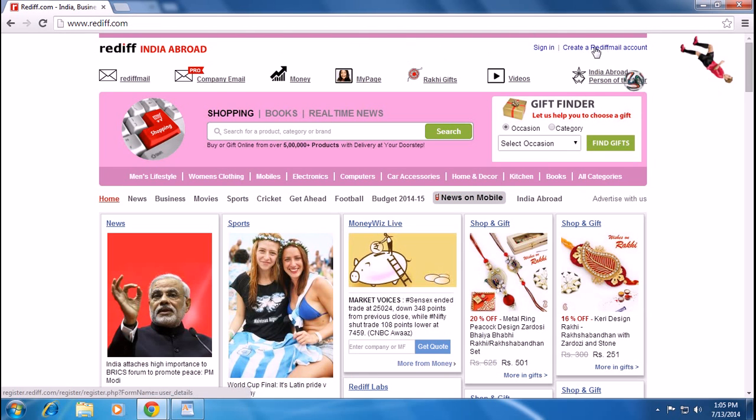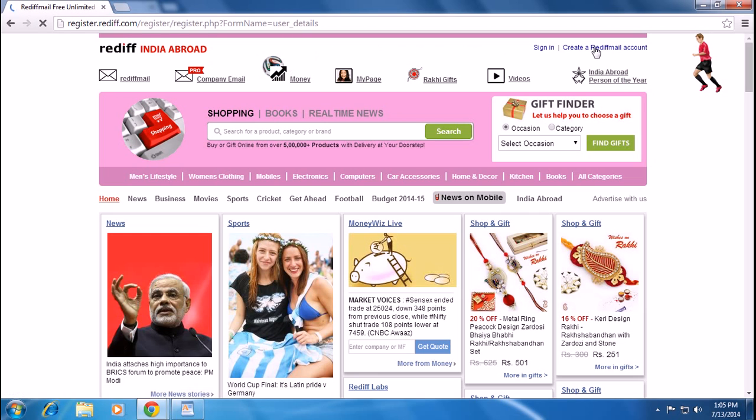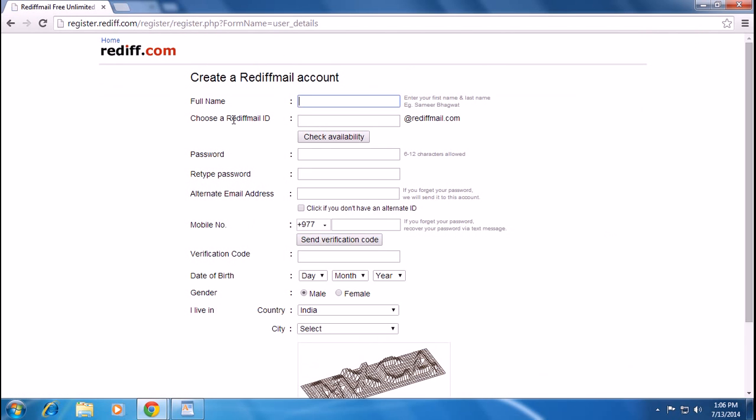see the 'Create Rediffmail Account' link. Click the link and a new page will appear. Here you have to put your full name, your Rediffmail ID, your password, retype your password, and provide an alternative email address, your